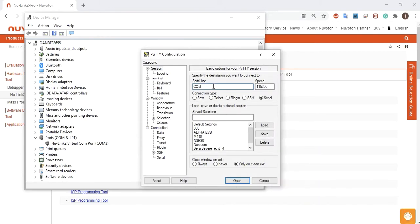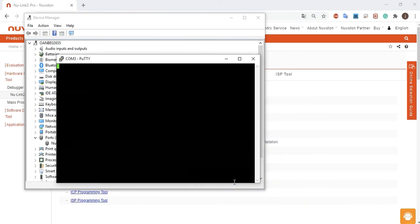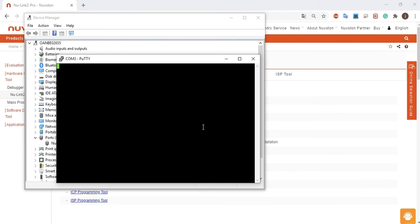It also provides a virtual comport function to print out message on PC. Virtual comport transmits data by UART 0. The connection pins are VCC, VSS, TX and RX.